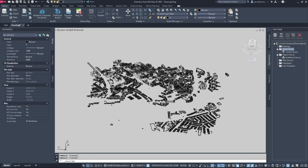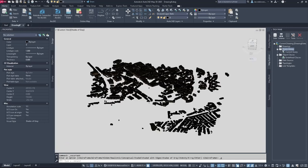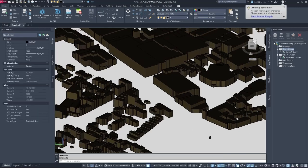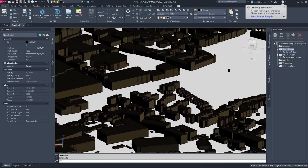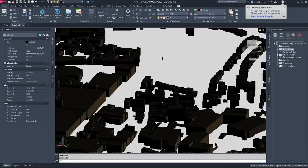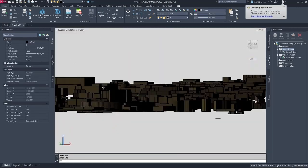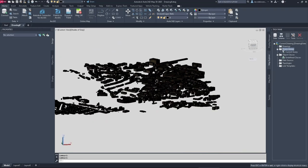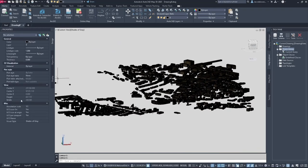Converting over three thousand buildings doesn't take too long. Switching to Shades of Gray, we now have solid 3D buildings all at the correct height - very nice.